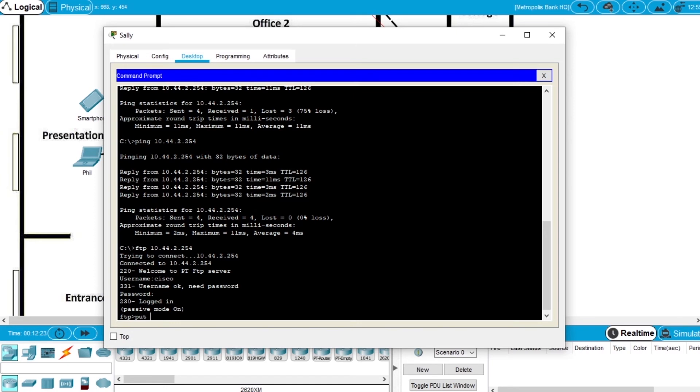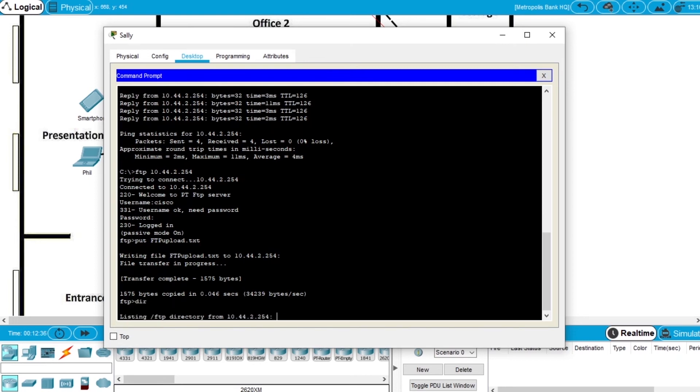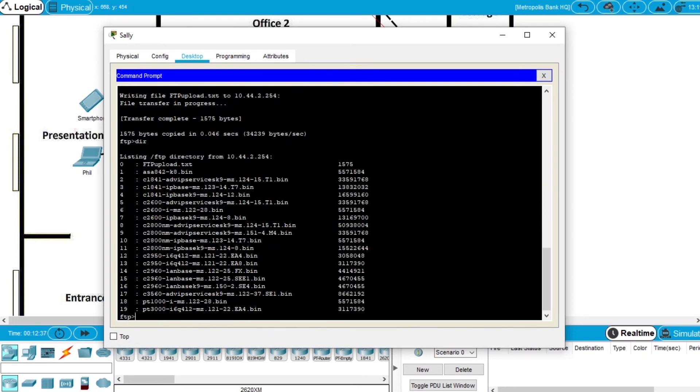Let's try to upload a file, so write put, and the filename will be FTP upload.txt, press enter, and the file was uploaded with success. If you write dir, the file is here, so the connection and the upload to the FTP server was done with success. Let's inspect the cybercriminal sniffer.